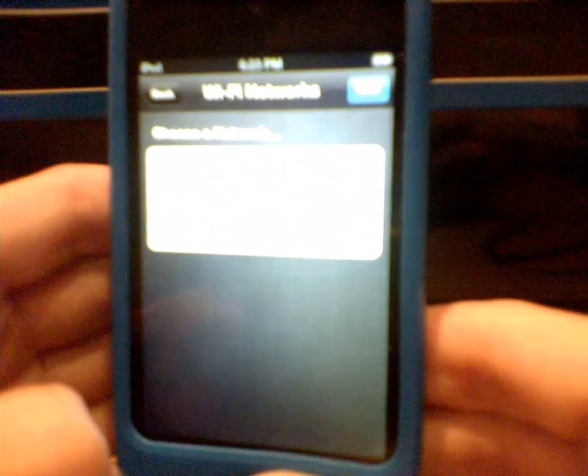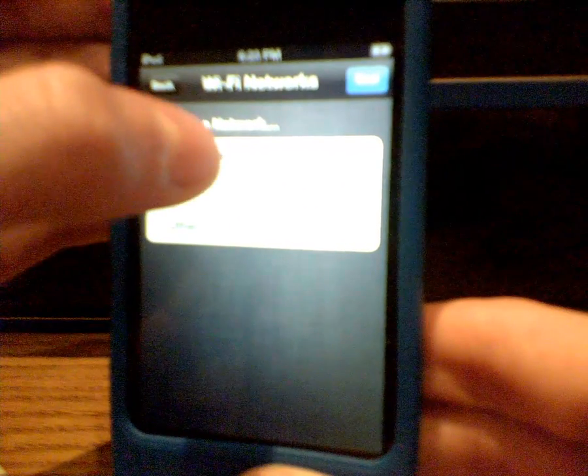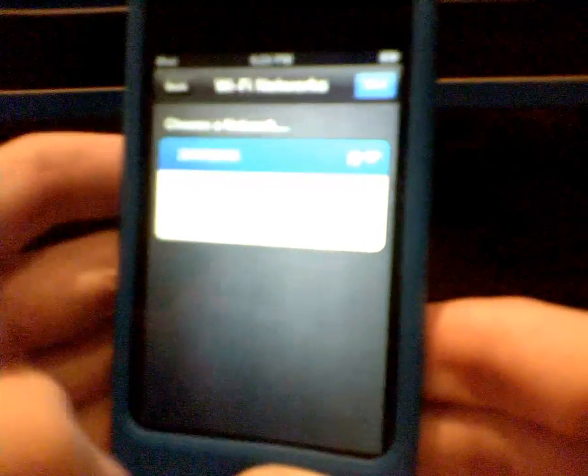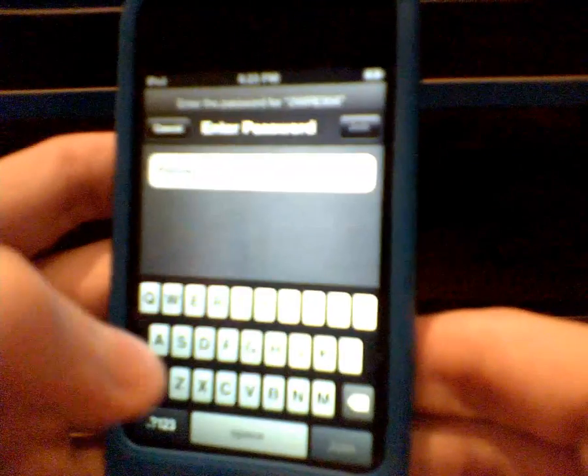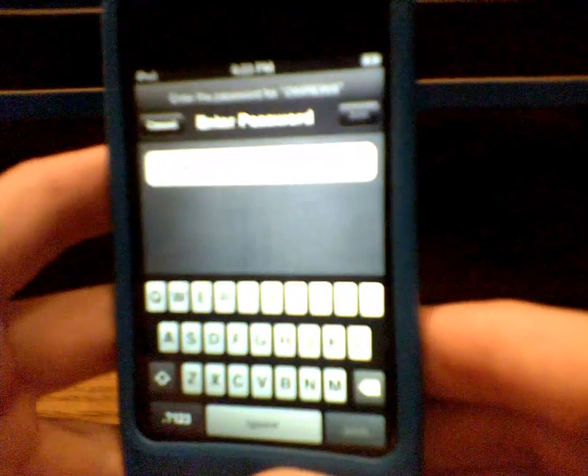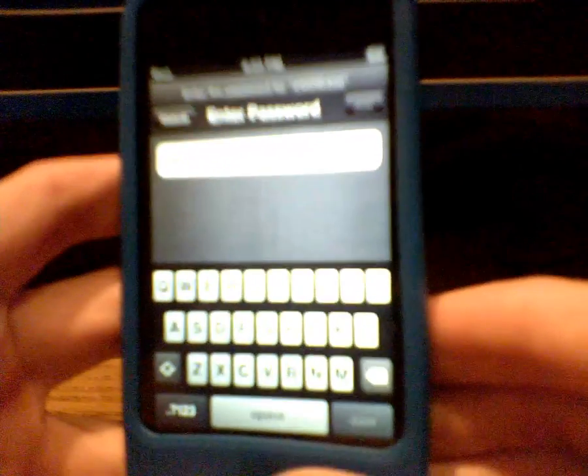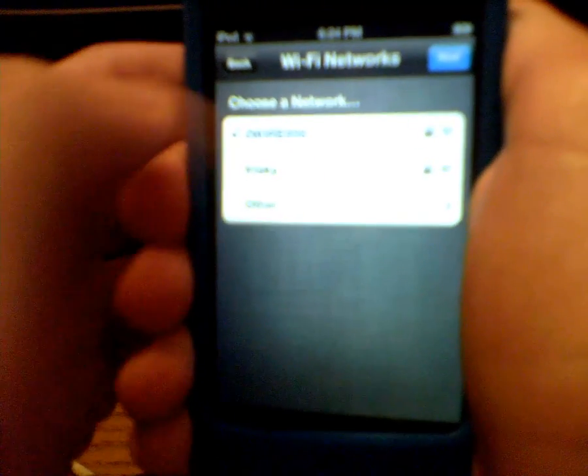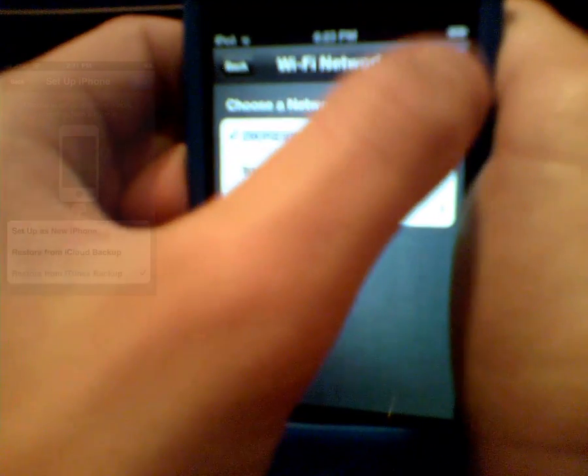And here's where you choose your network. So I'm going to choose my network, and I'm going to type my password. So after you get connected to your network, you just have to click next.